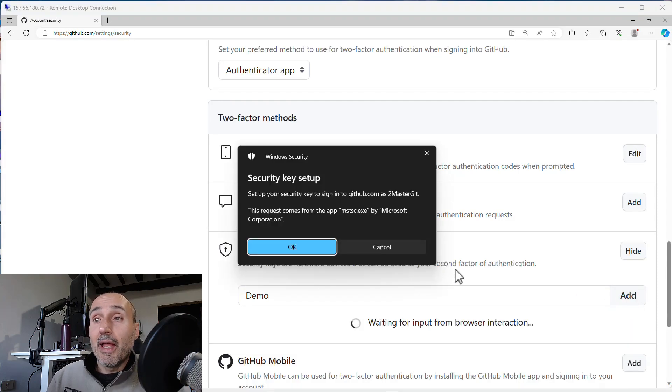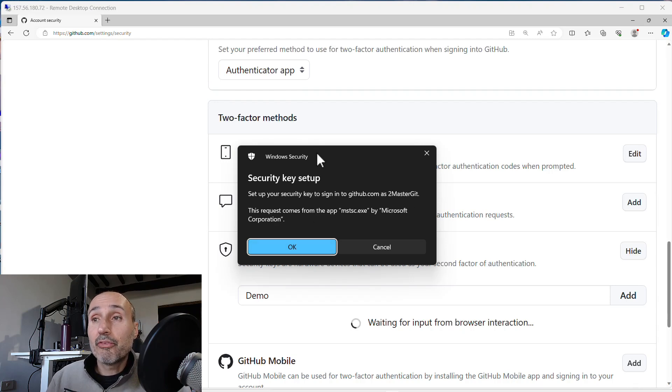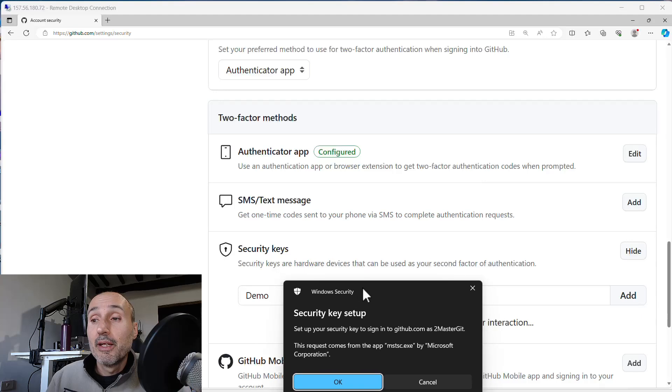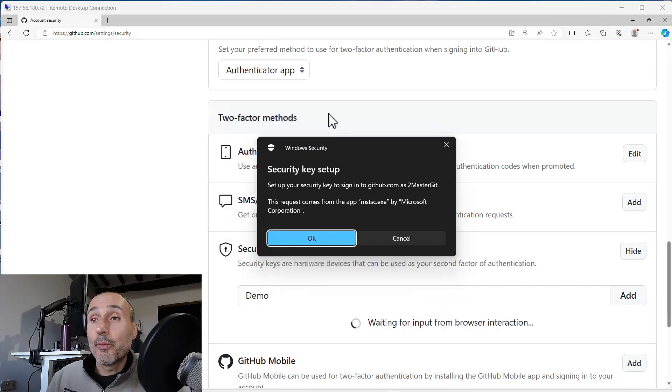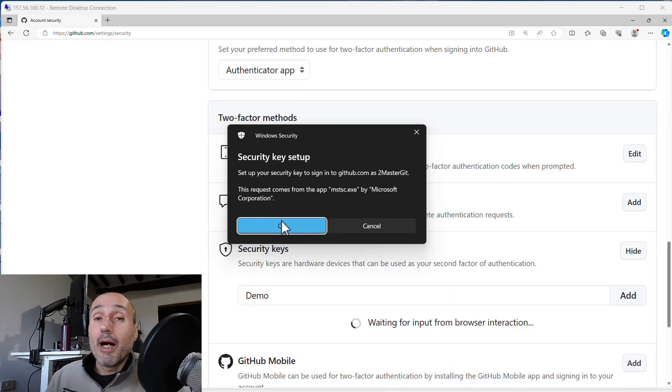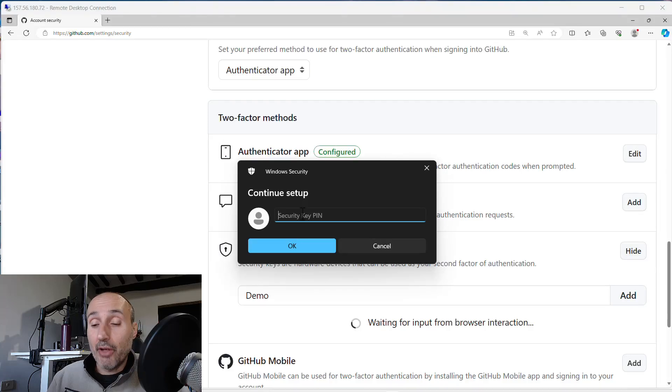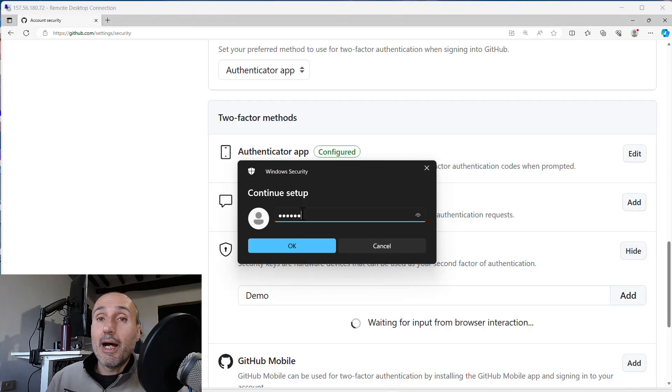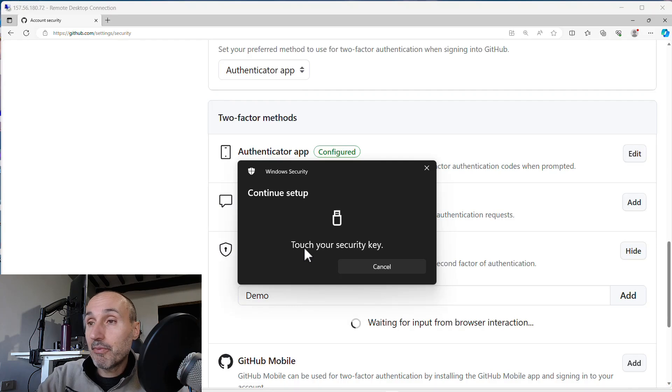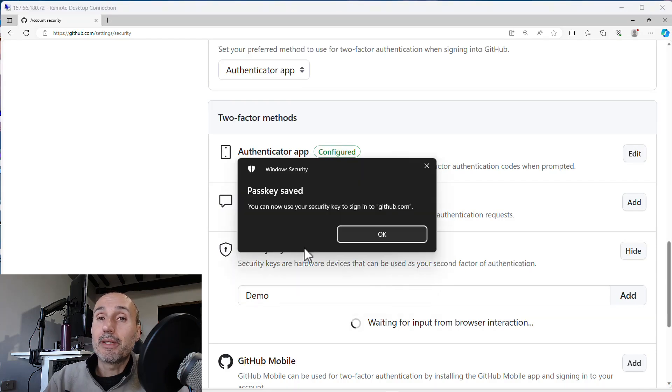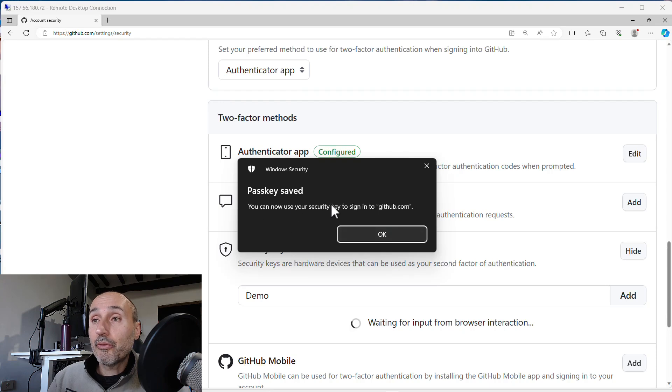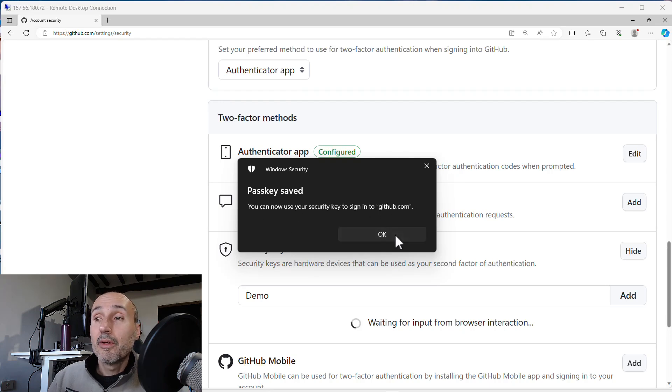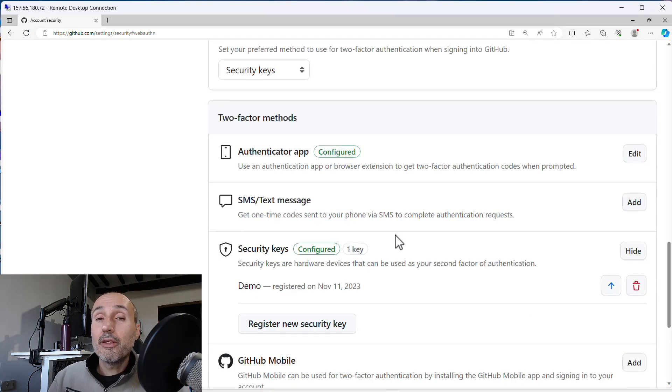I press add and now even if I'm in remote desktop, I have the standard Windows security that asks me to access my key. So I press OK, I want the software to access my key. I'm inputting the pin and now I touch my key and passkey is saved. You can now use your security key to sign in to github.com.